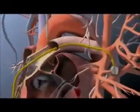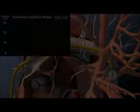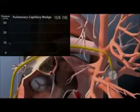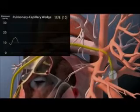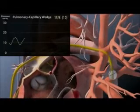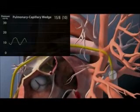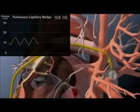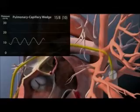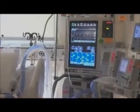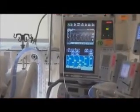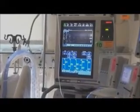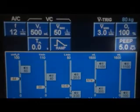Continue to advance the catheter until the wedge pressure waveform is transduced. This waveform is similar to that of the right atrium, except that greater variation may be noted with respiration. Instruct your assistant to write down the mean pressure at the end of expiration, whether the patient is breathing spontaneously or receiving mechanical ventilation. Note that in mechanically ventilated patients, positive end expiratory pressure (PEEP) may increase the measured wedge pressure; however, when PEEP is less than 10 cm of water, the effect is typically negligible.